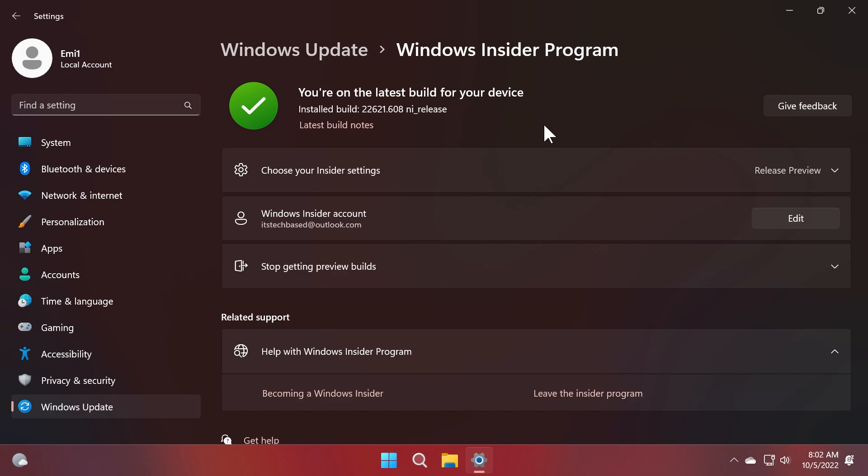Microsoft also stated that this is not available for everyone, so a few people that are enrolled in the release preview channel will have access to the new October update.